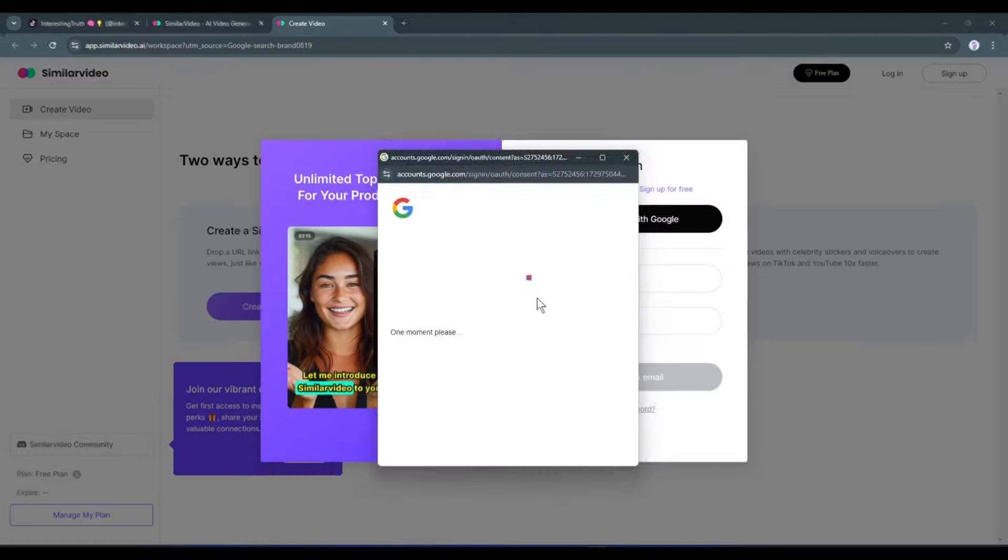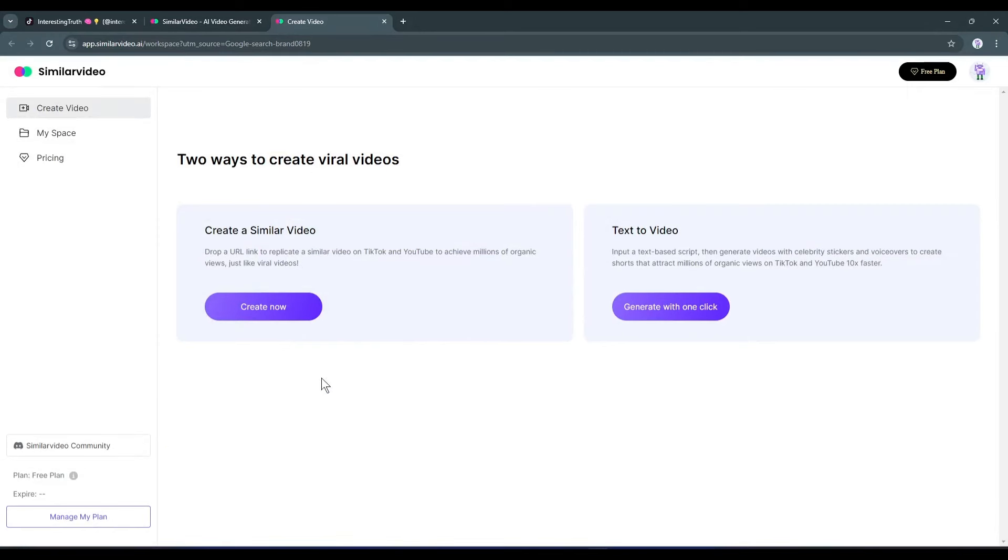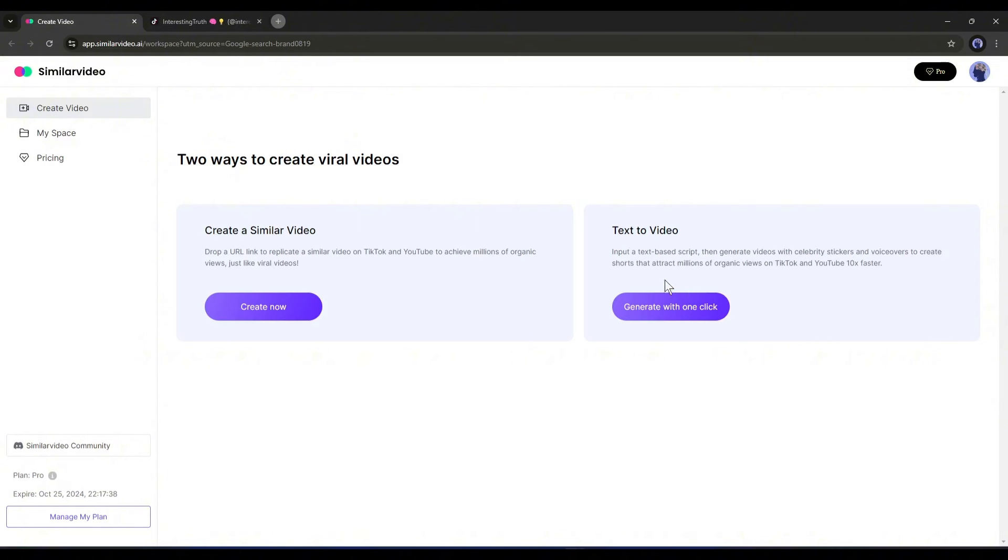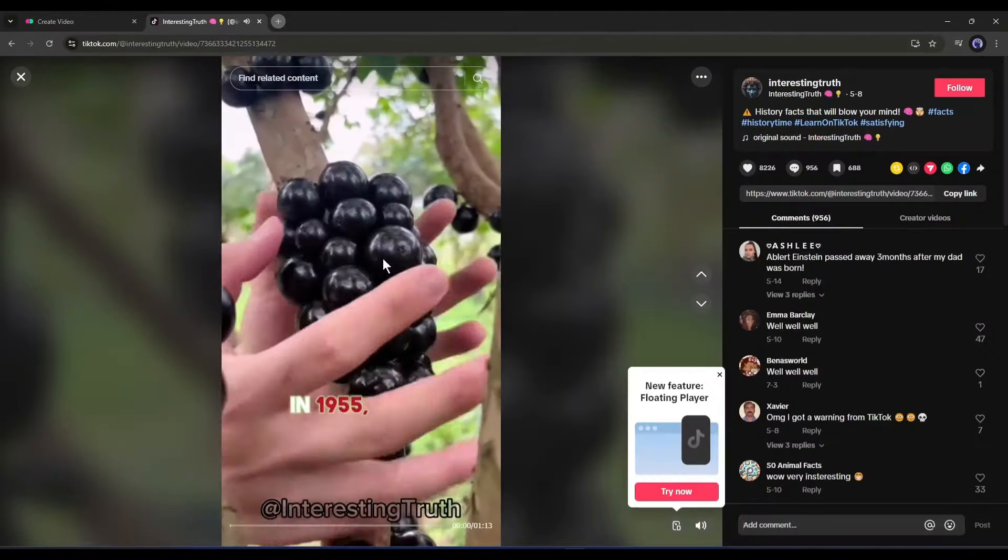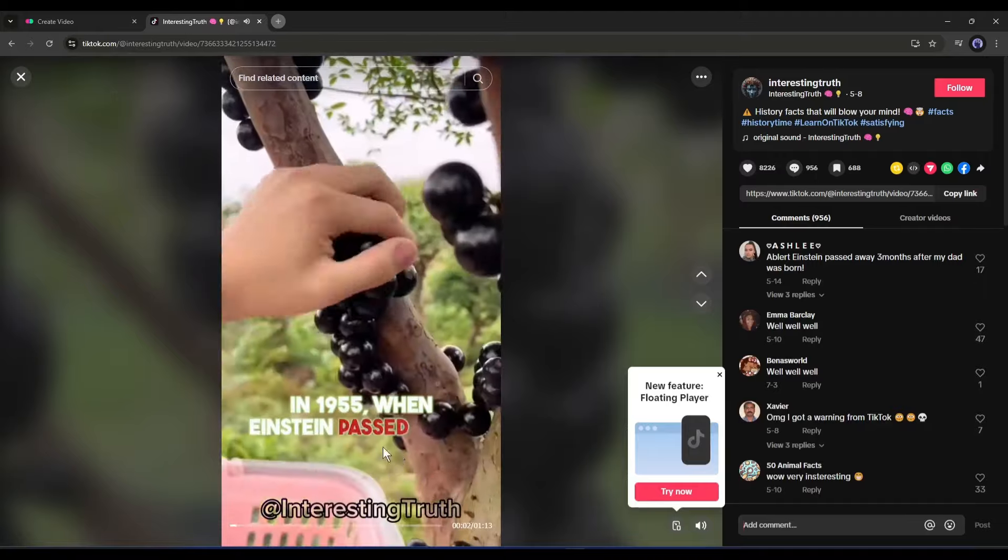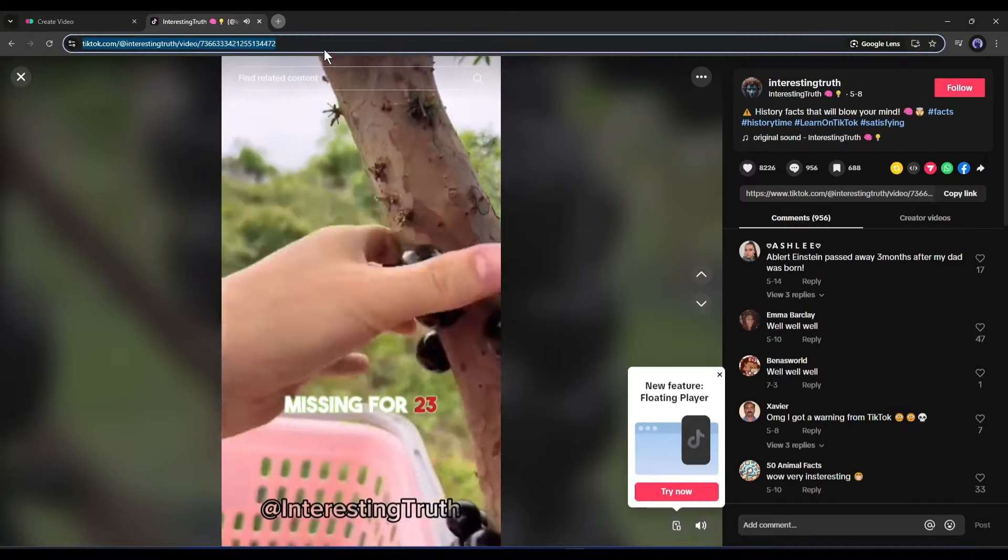To start video creation, simply click on the Start for Free button from here and create an account. Once you are logged in, your interface will look like this. Here you will find two options to create your video. The first option is to create videos using a reference video from Instagram, Facebook, TikTok or YouTube. For example, I want to create a video like this one - 'In 1955 when Einstein passed away his brain was stolen' - and so I am copying the video URL.